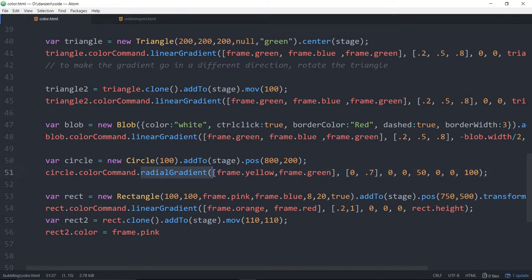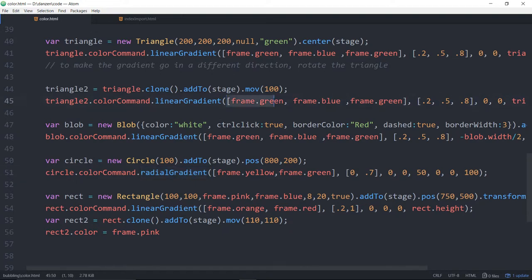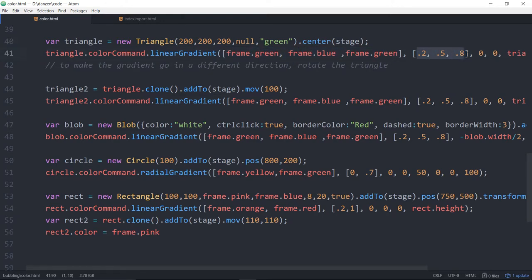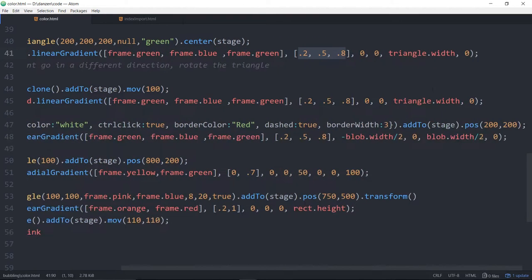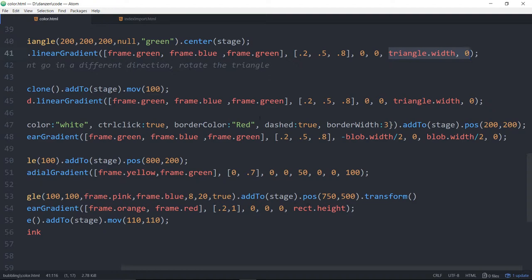And this is all available on the CreateJS docs under the graphics property. And if you don't know what all this stuff means, it's a little bit mystical to me, but these are three colors that we're using. These are the percentages when they start going. Here's the start of the line. And there's the end of the line that will cause that.